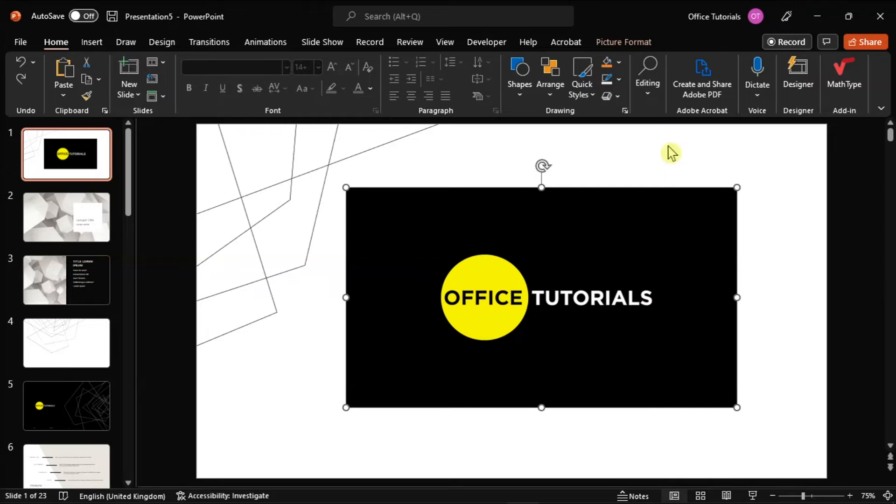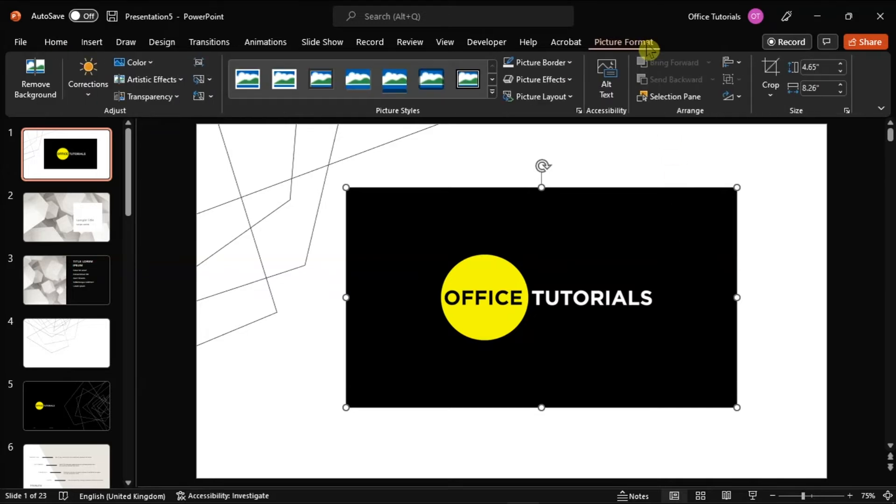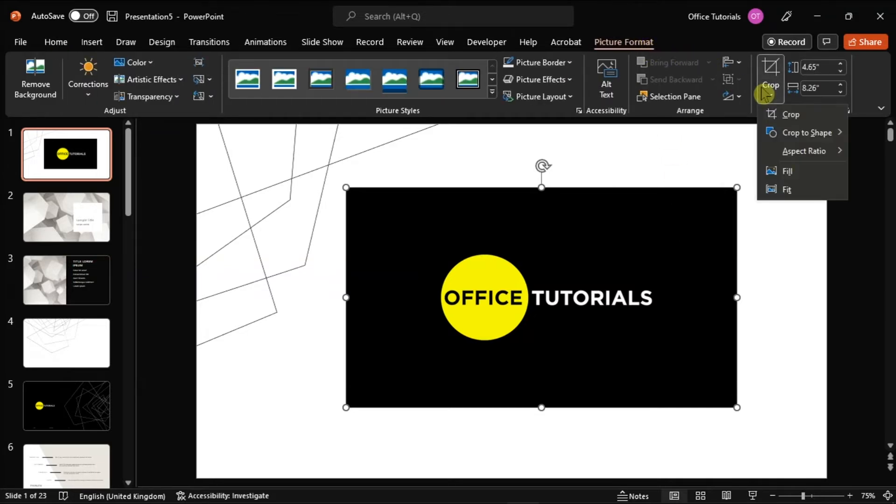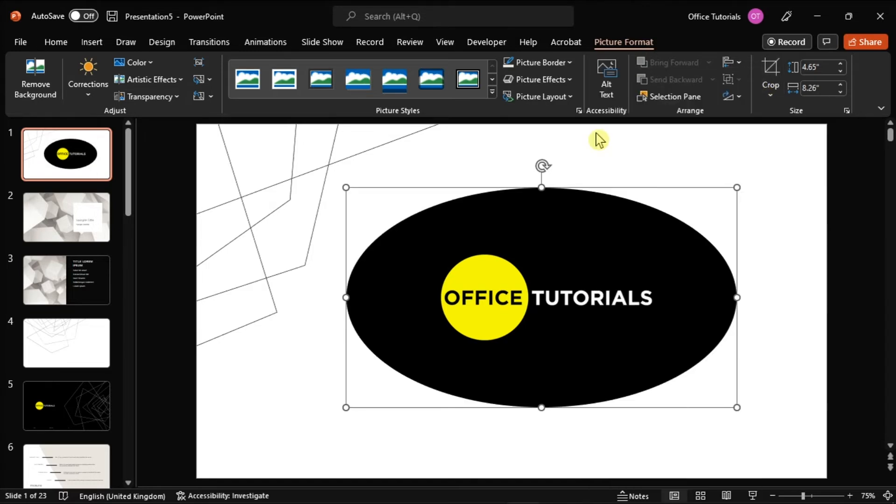And lastly, you might also want to give your image a specific shape when you crop. You can just select the drop down arrow in the crop option, choose crop to shape, and you can choose the shape you want your image to have.